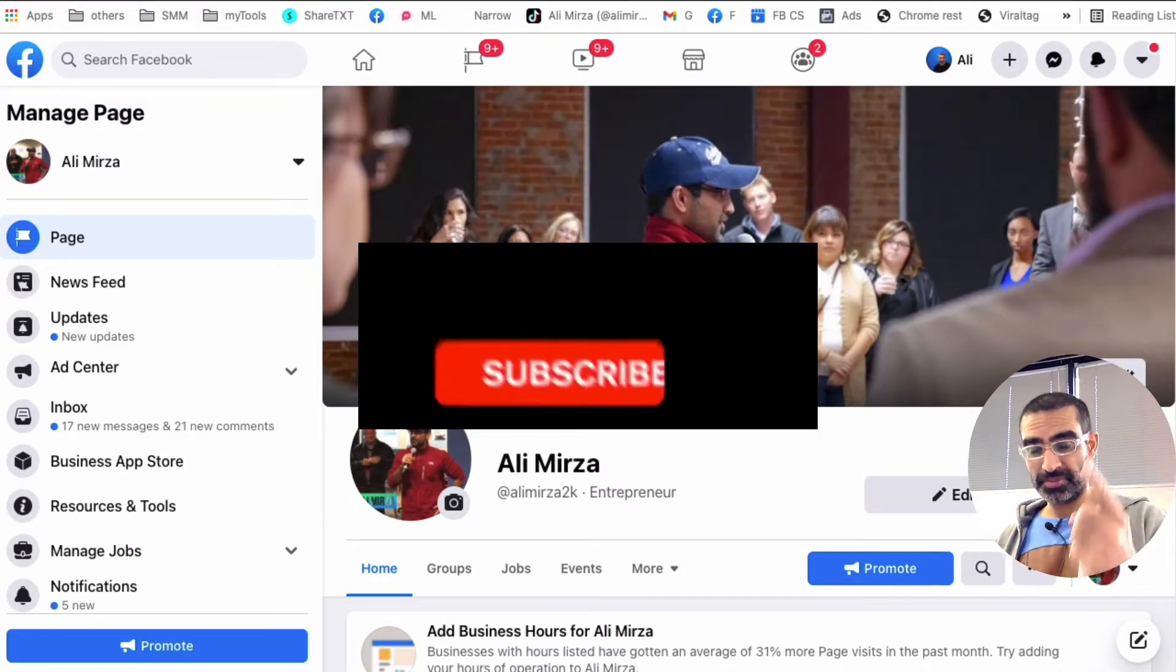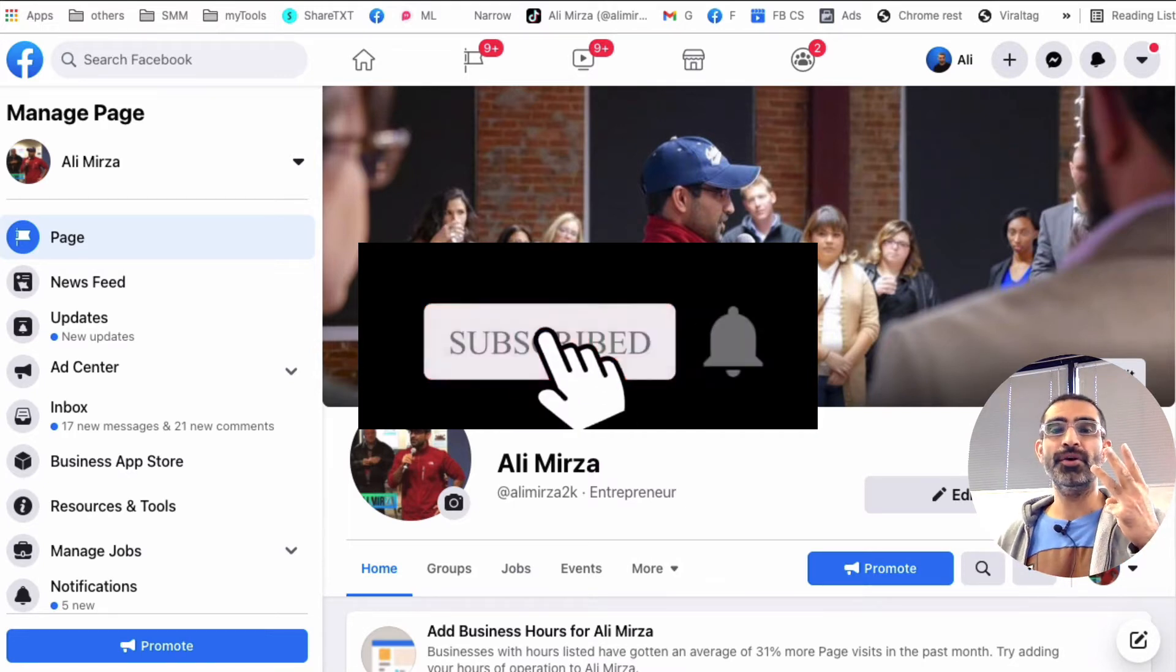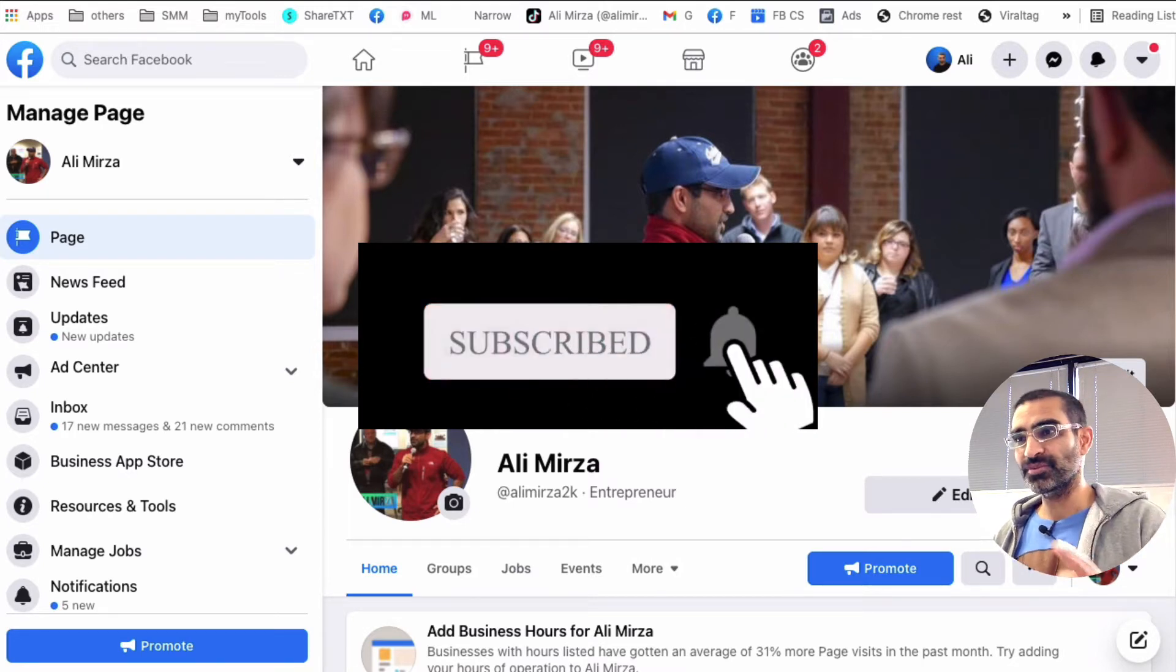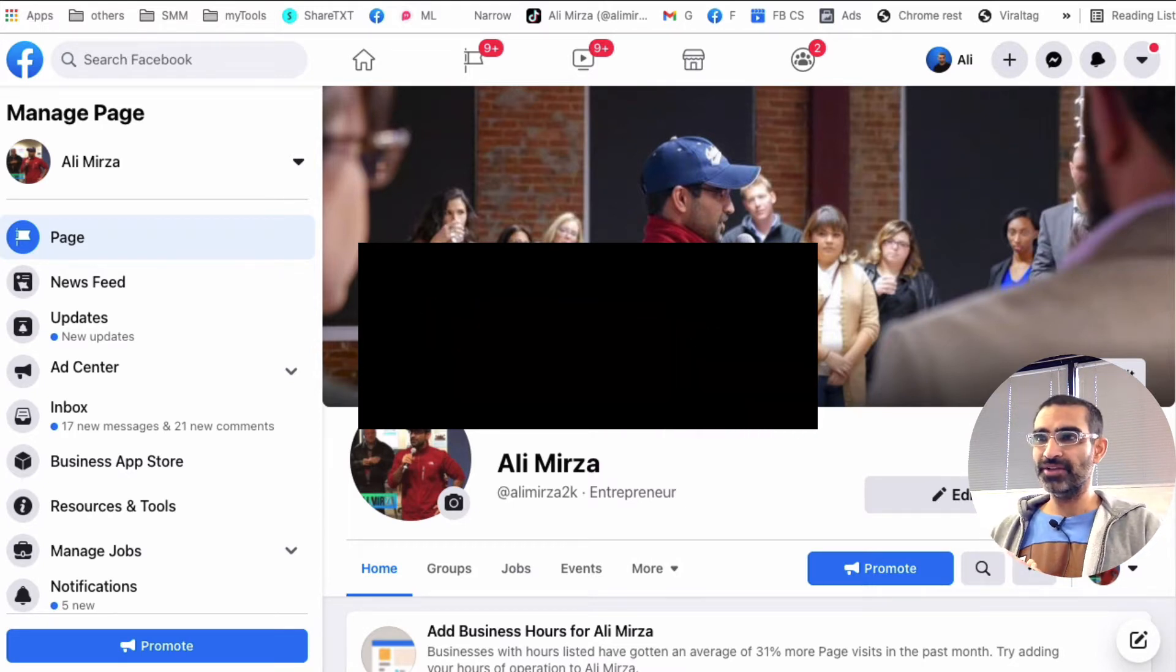Before we jump into it, you know what to do. Subscribe, hit the bell icon, and also like this video. Okay, now let's jump right into this.